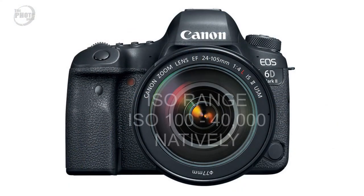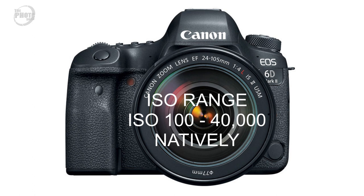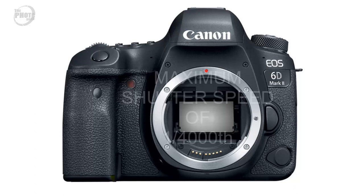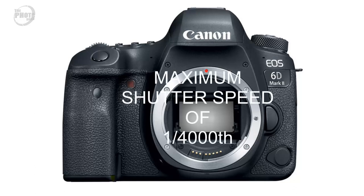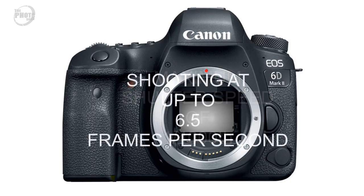ISO range has also been improved on the 6D Mark II with the native ISO range now being from ISO 100 up to ISO 40,000. It can be expanded from that but the native ISO range is ISO 100 to ISO 40,000. Shutter speed for the 6D Mark II is a maximum of one four thousandth of a second and it's capable of shooting up to 6.5 frames per second which is up from the 6D's four frames per second.